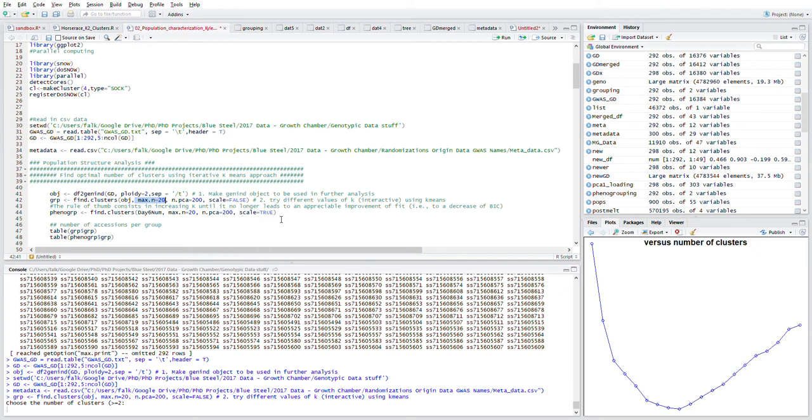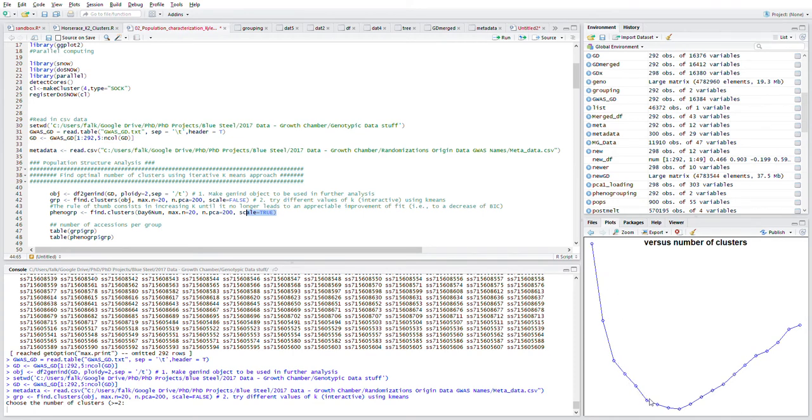It creates this BIC plot. For some reason the axes are missing, but starting at 2, 3, 4, 5, 6, 7, 8, 9, 10 - actually I believe that's 1, 2, 3, 4, 5, 6, 7, 8, 9.